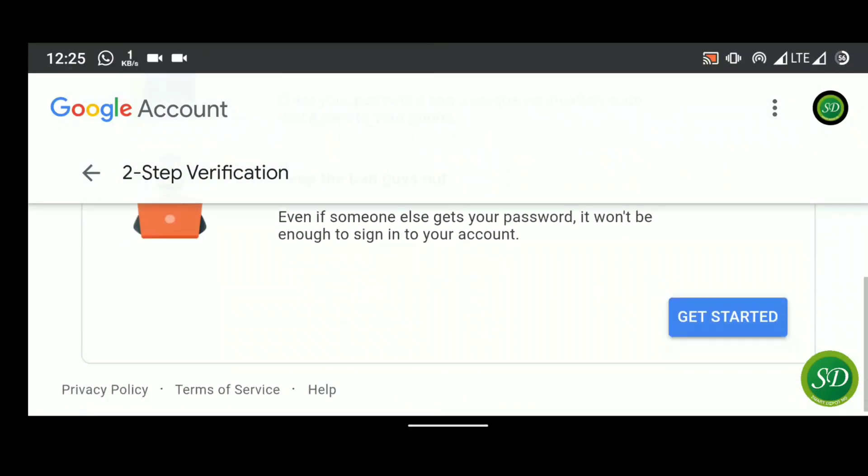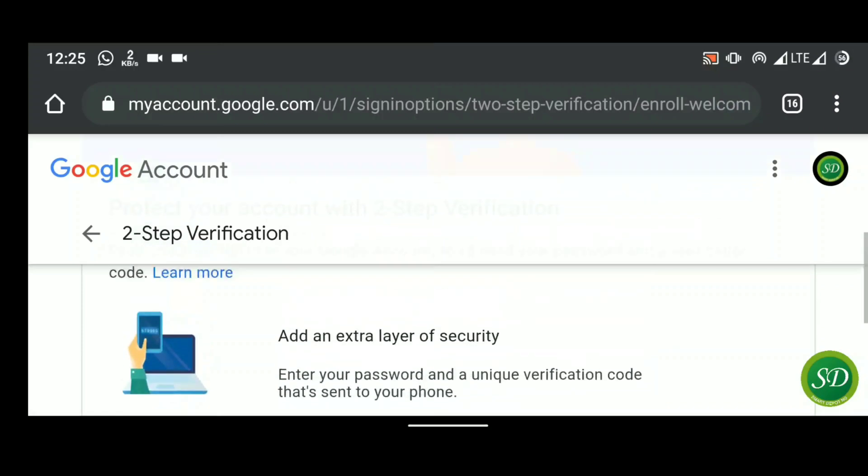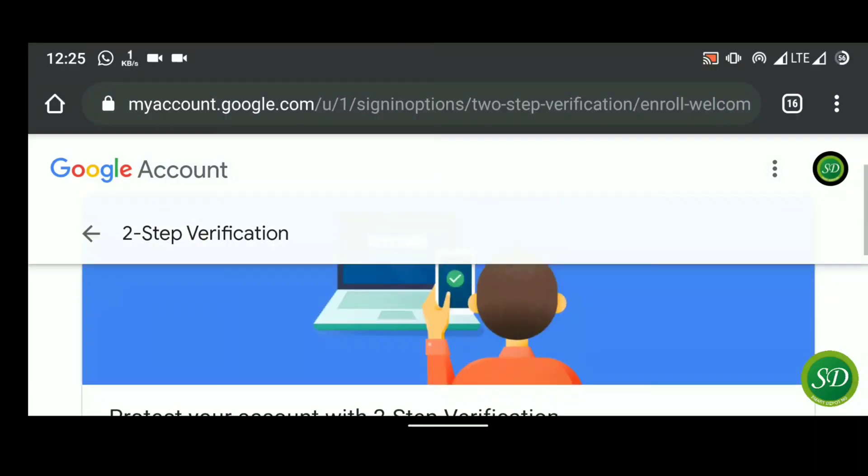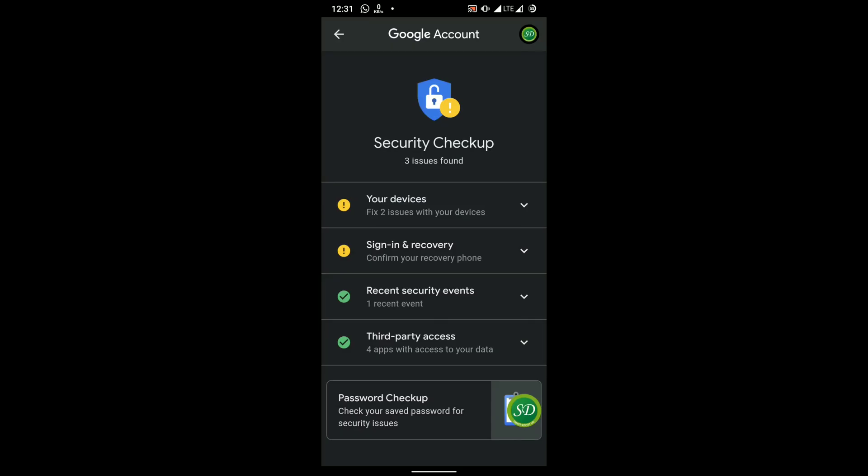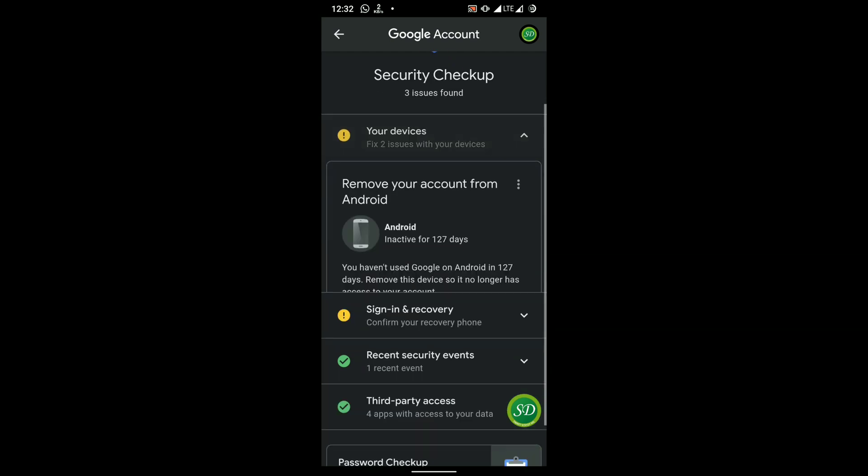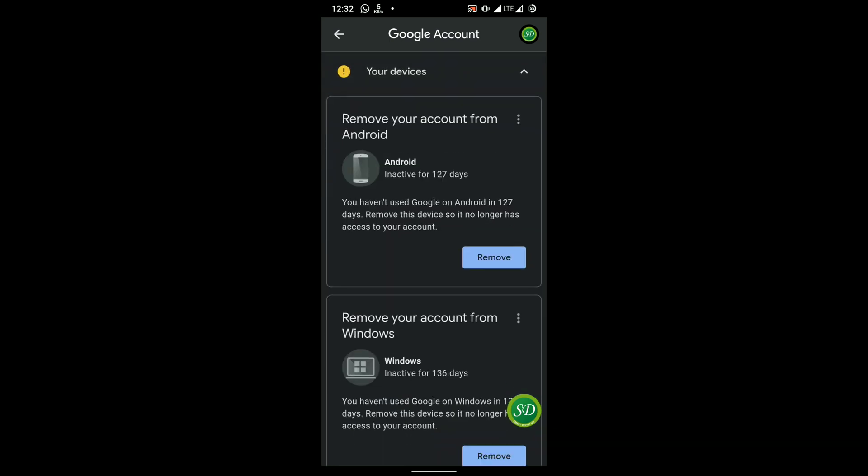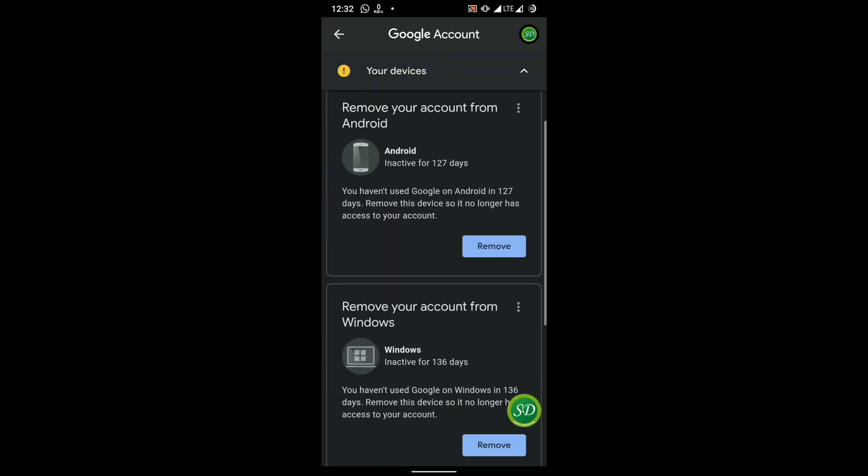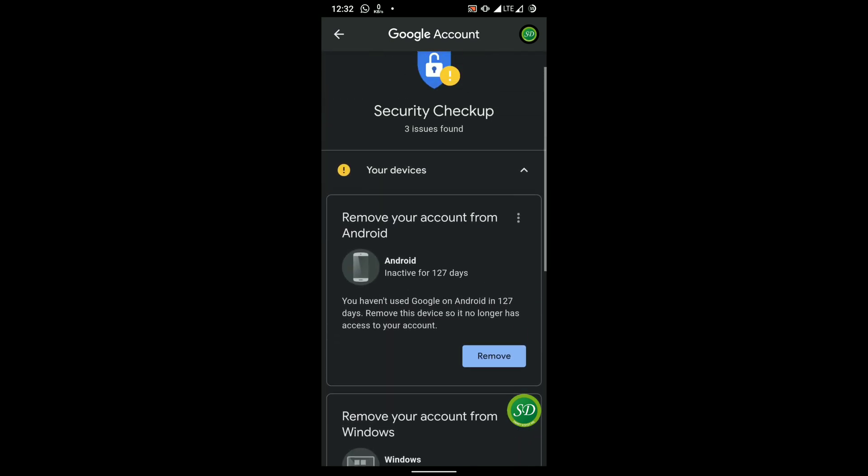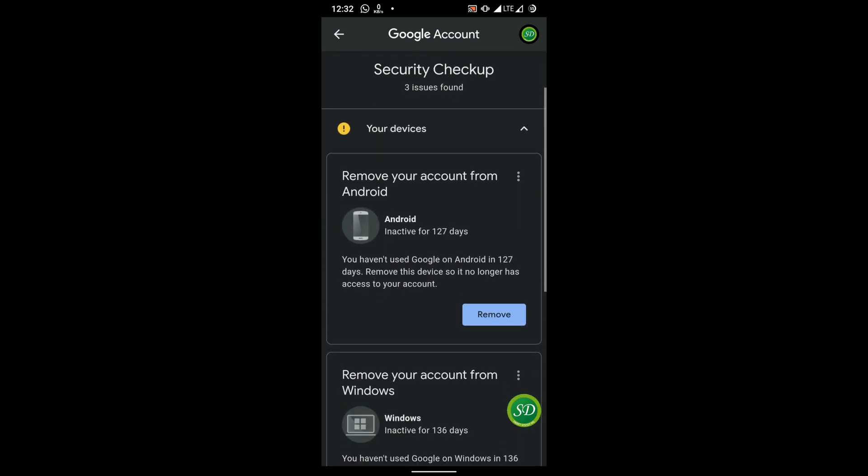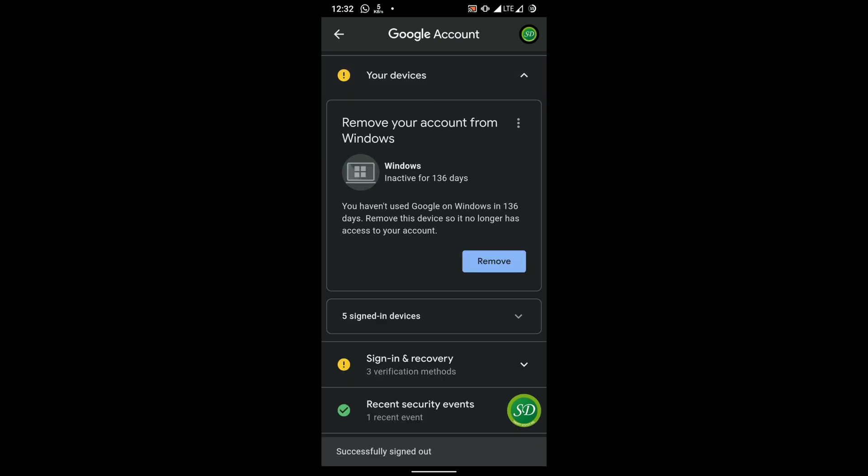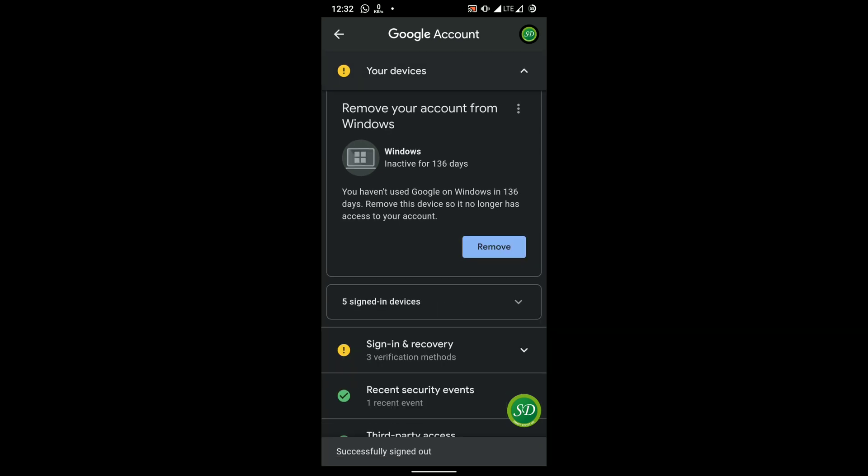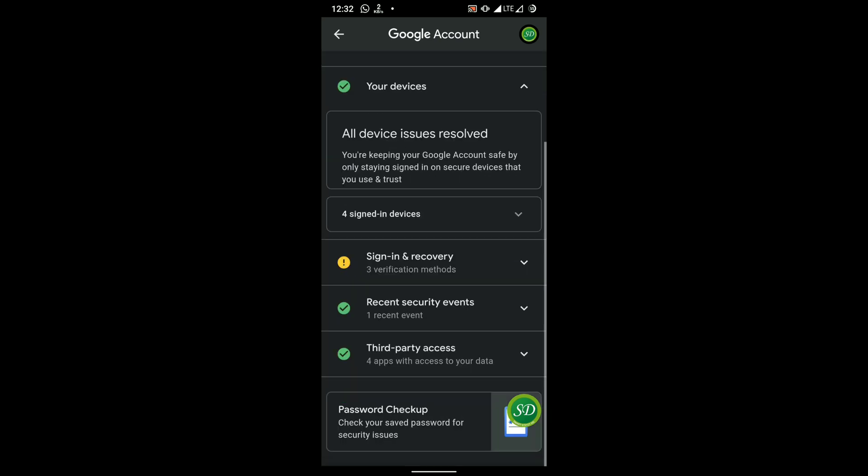So this is very important. The easier way to also do all this is to have security check. Like if you're using Google, Google always, once you go to your account, Google will show you security check. So this security checkup will now help you to know some things. Like in this my account here, I have some devices I've signed in, signed out of 100 and something days. You just have to remove all of it.